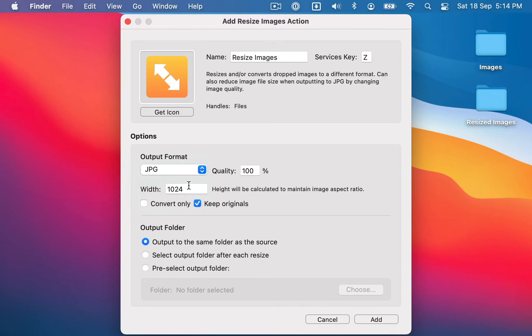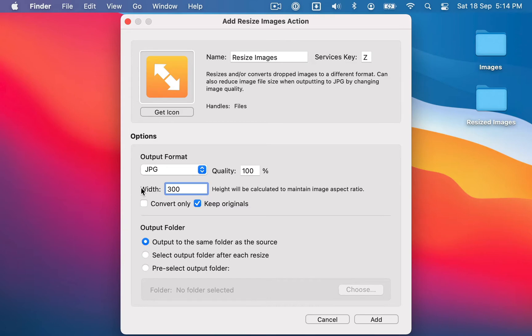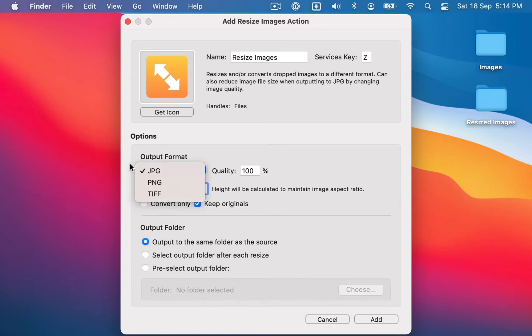And for a JPEG you can also change the quality, which is going to impact the file size. So for this example I'm just going to resize the images to 300. And if you tick convert only it will not change the pixel dimensions of the image, it will just convert to the chosen output format.